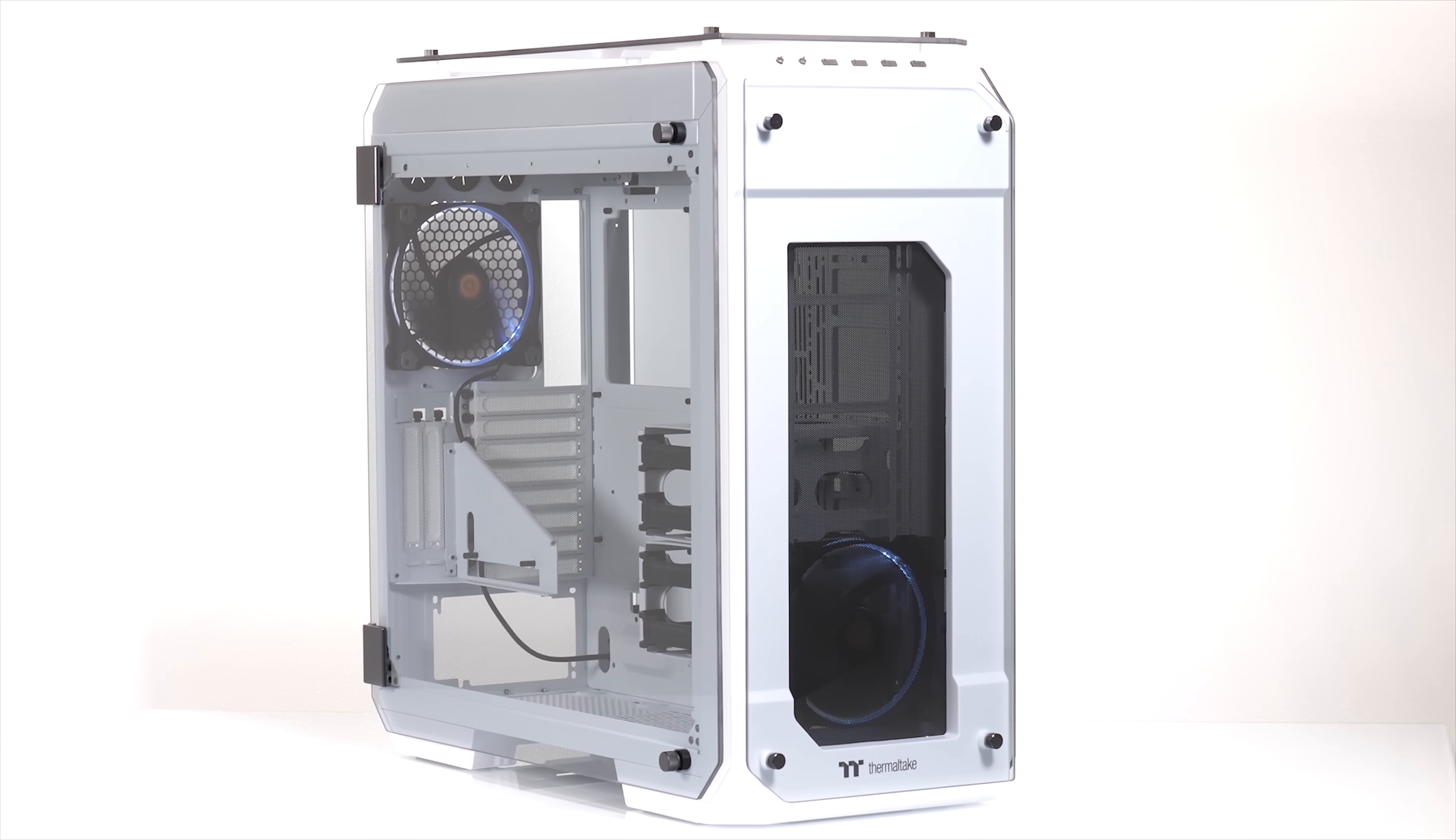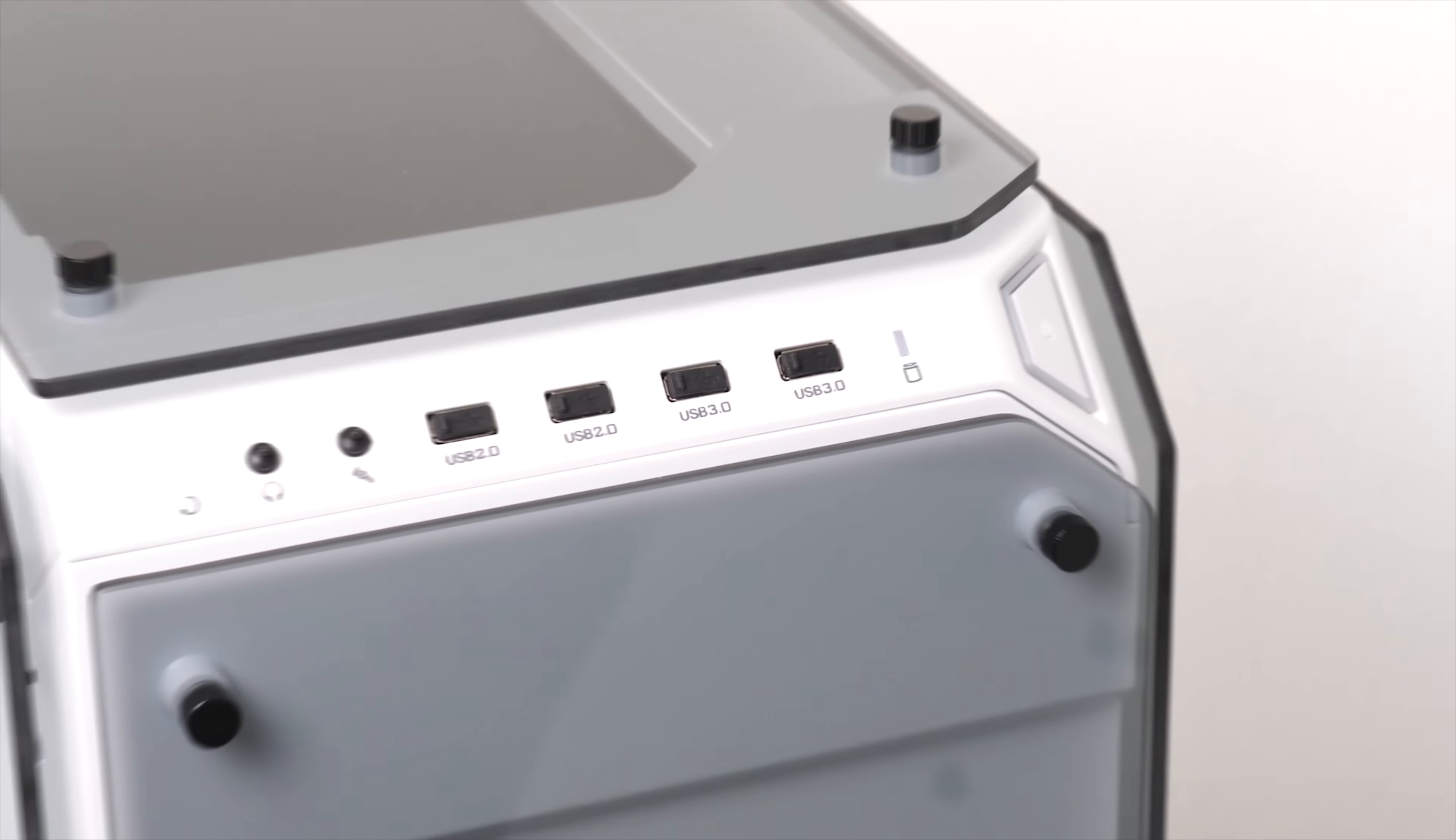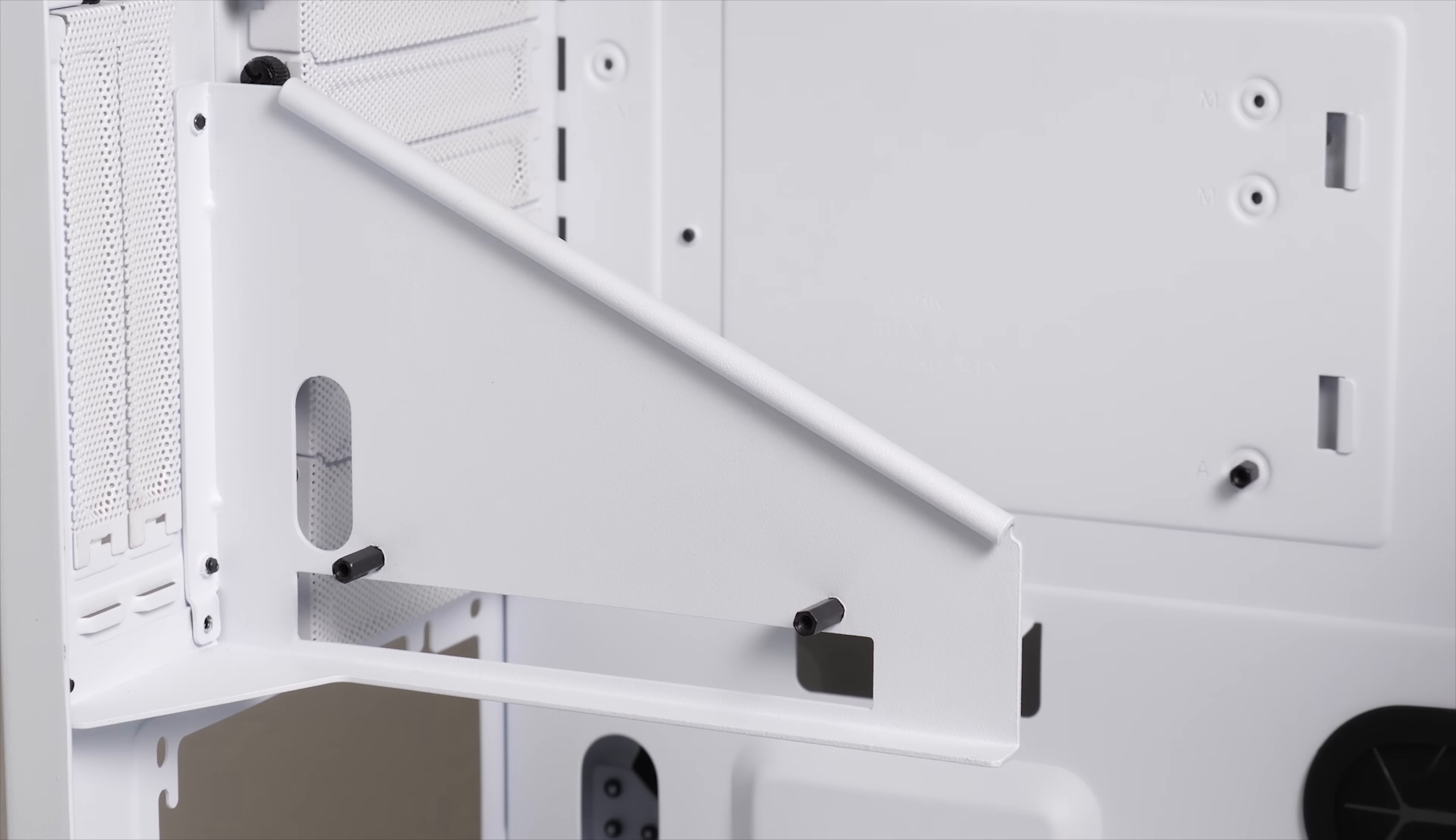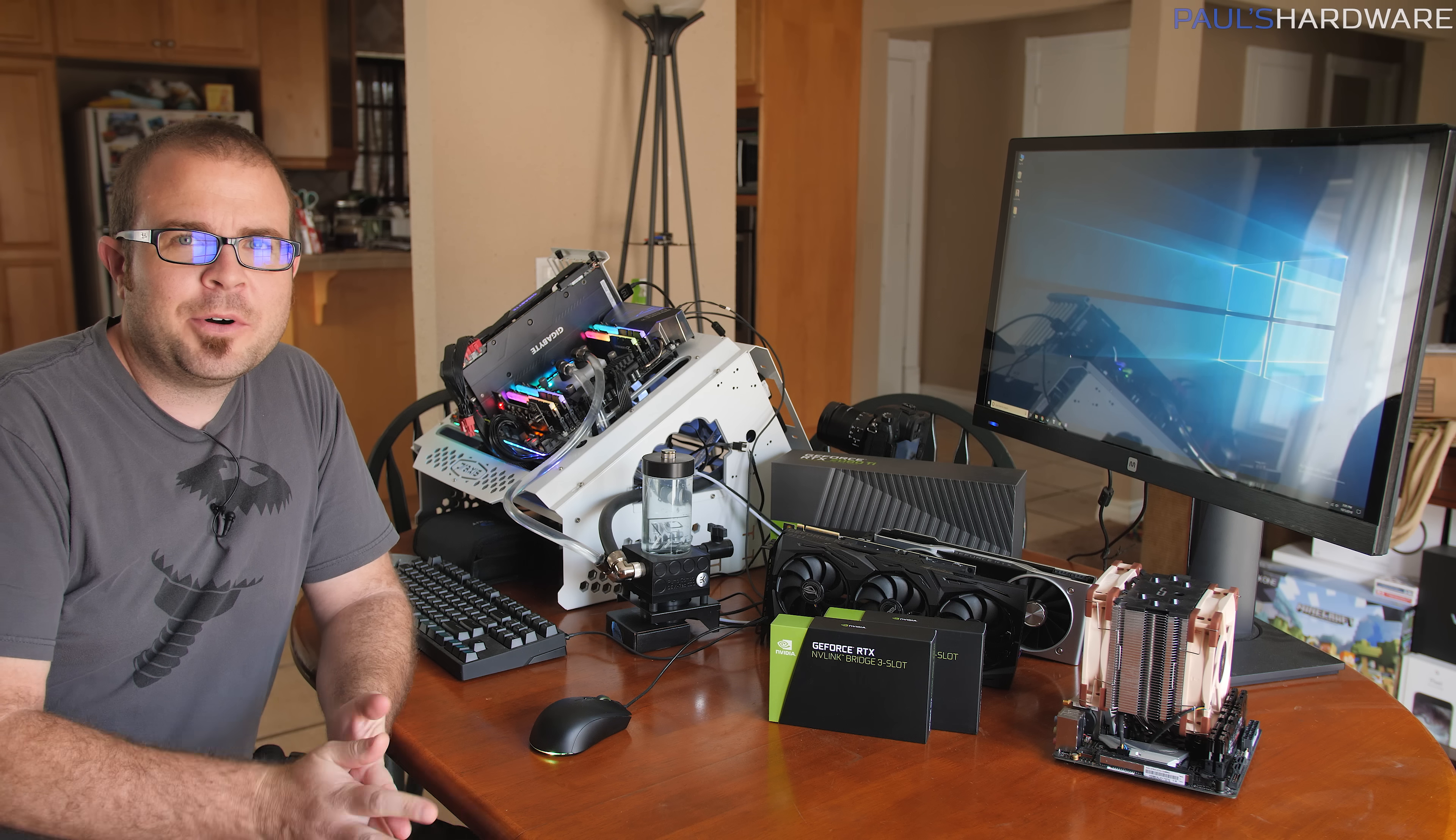The Thermaltake View71 Snow Edition shows off your build in style with a frosty white paint job and four tempered glass side panels. You also get two pre-installed 140mm ring white LED fans, a vertical GPU mount with bracket, and three-way radiator support for water cooling. Click the sponsor link in the description to learn more.